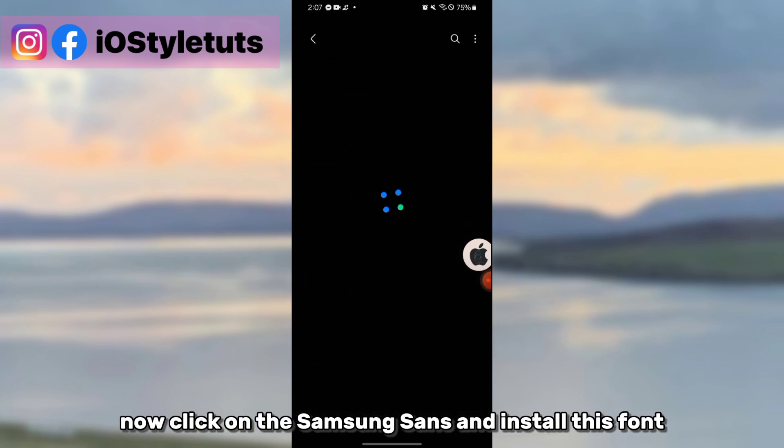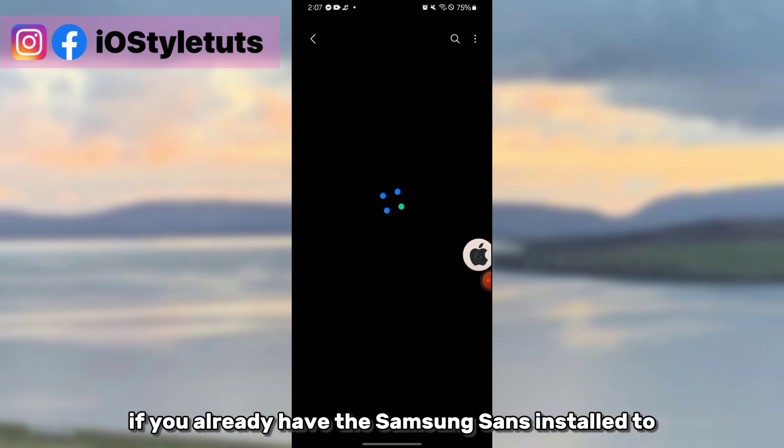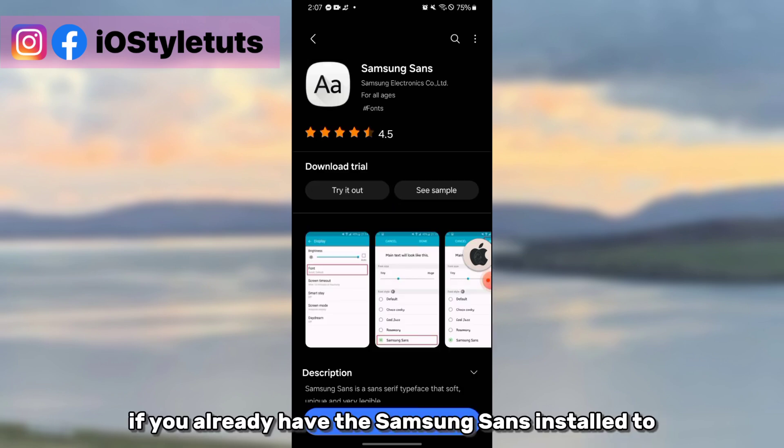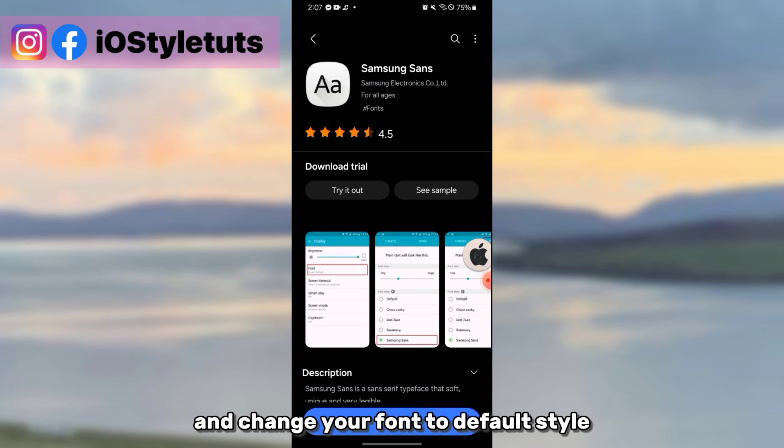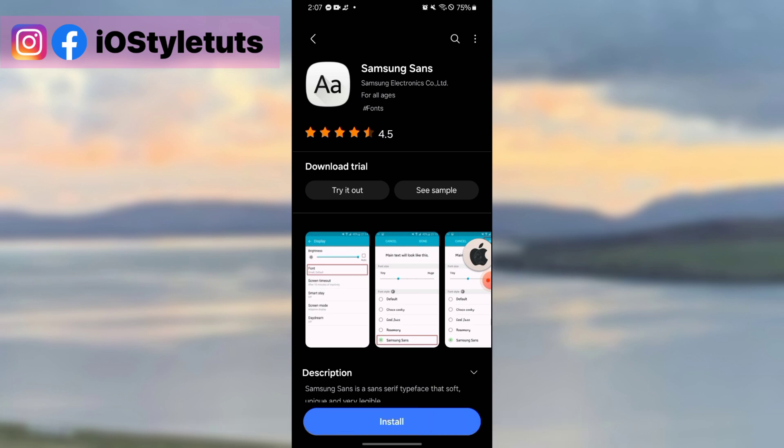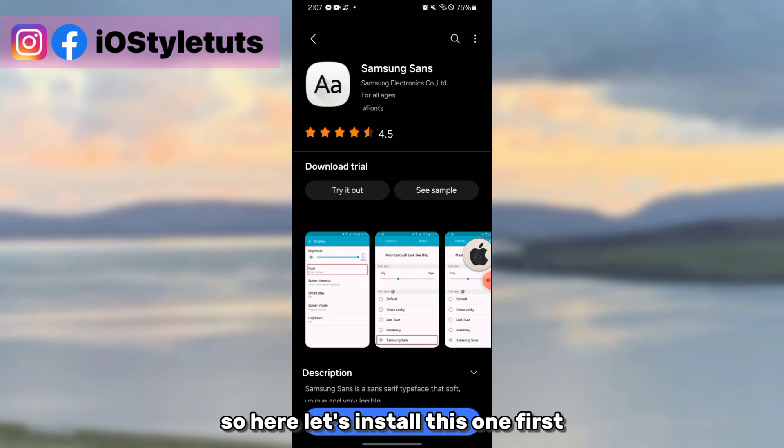If you already have the Samsung Sans installed to your phone, make sure to uninstall it first and change your font to default style. So here, let's install this one first.